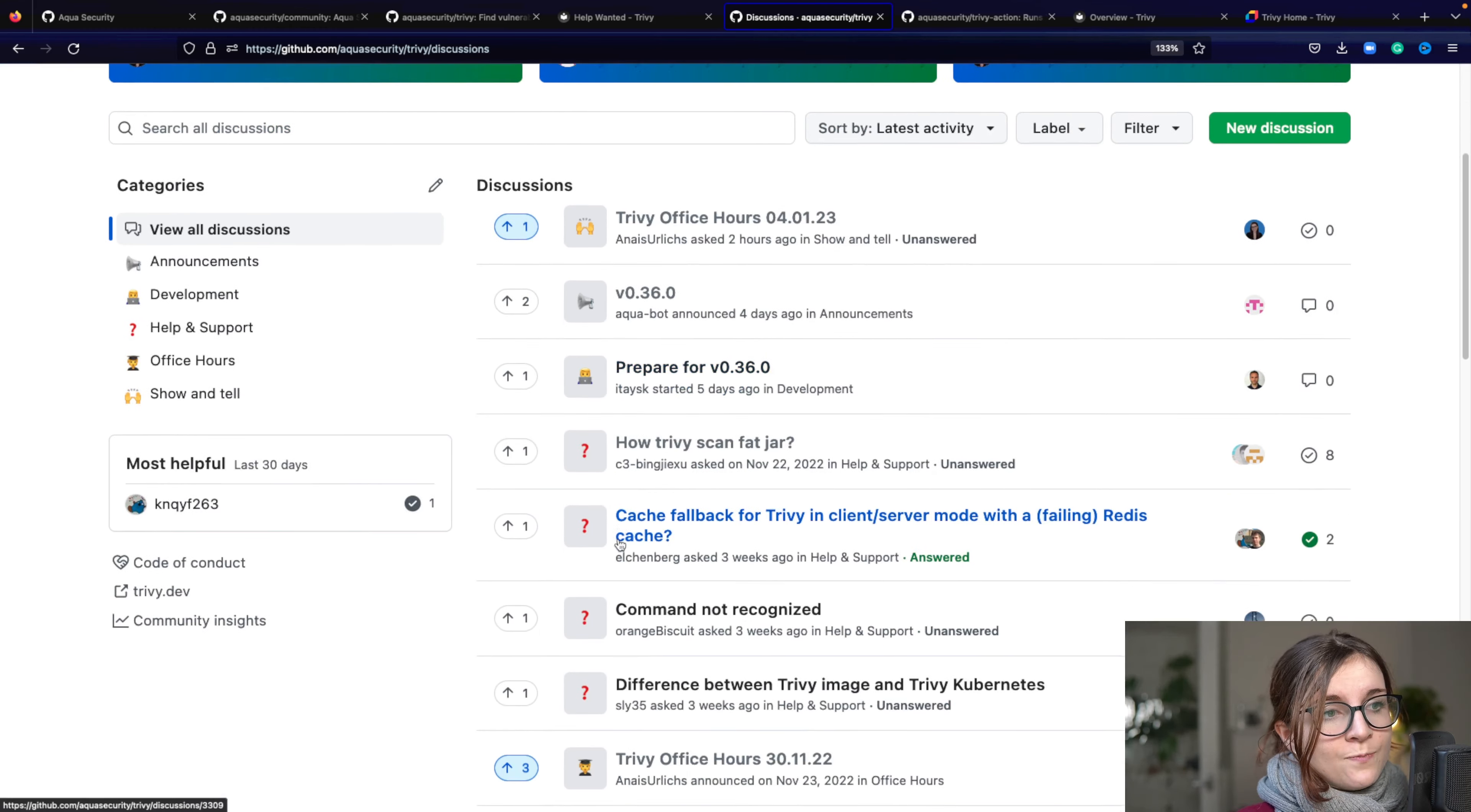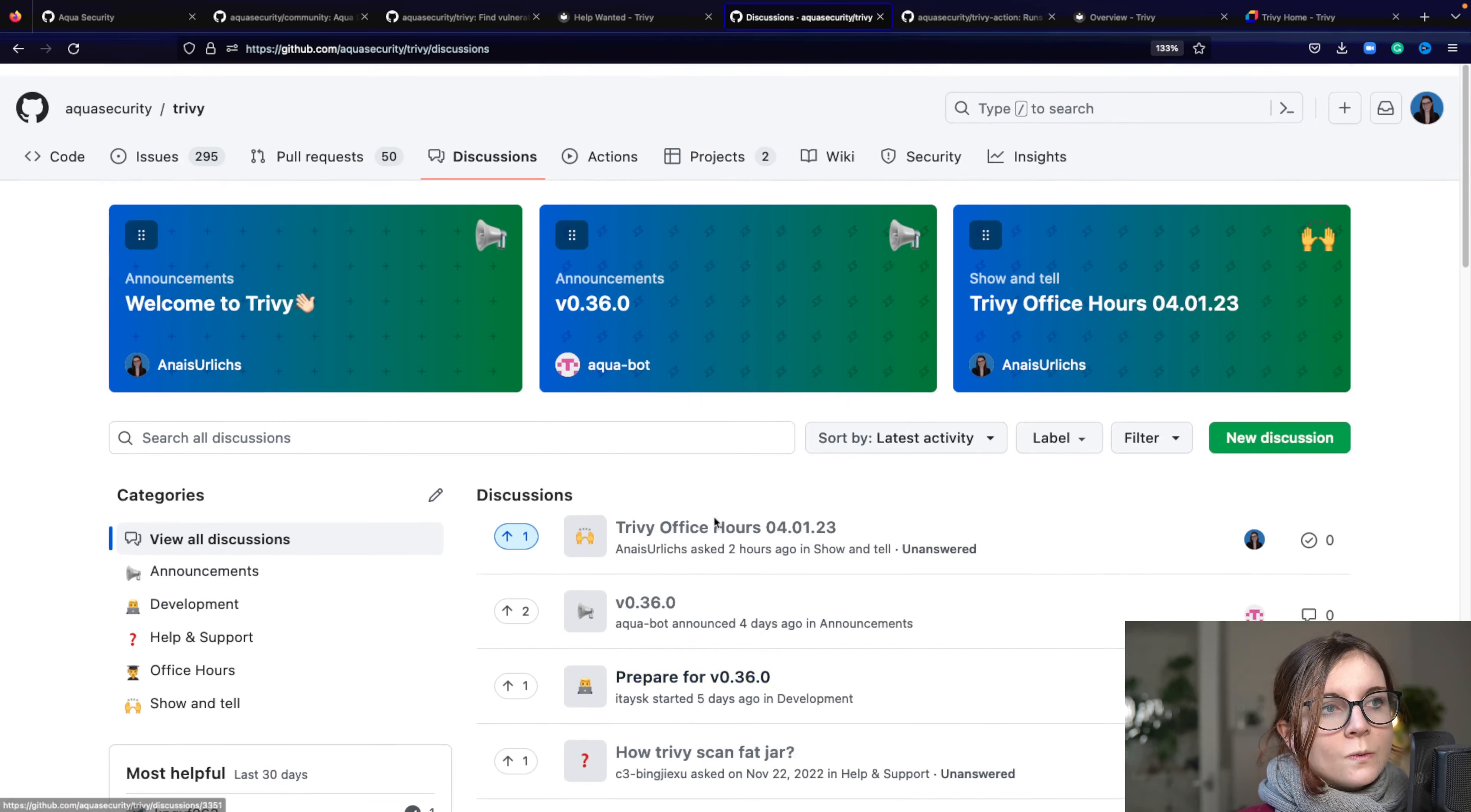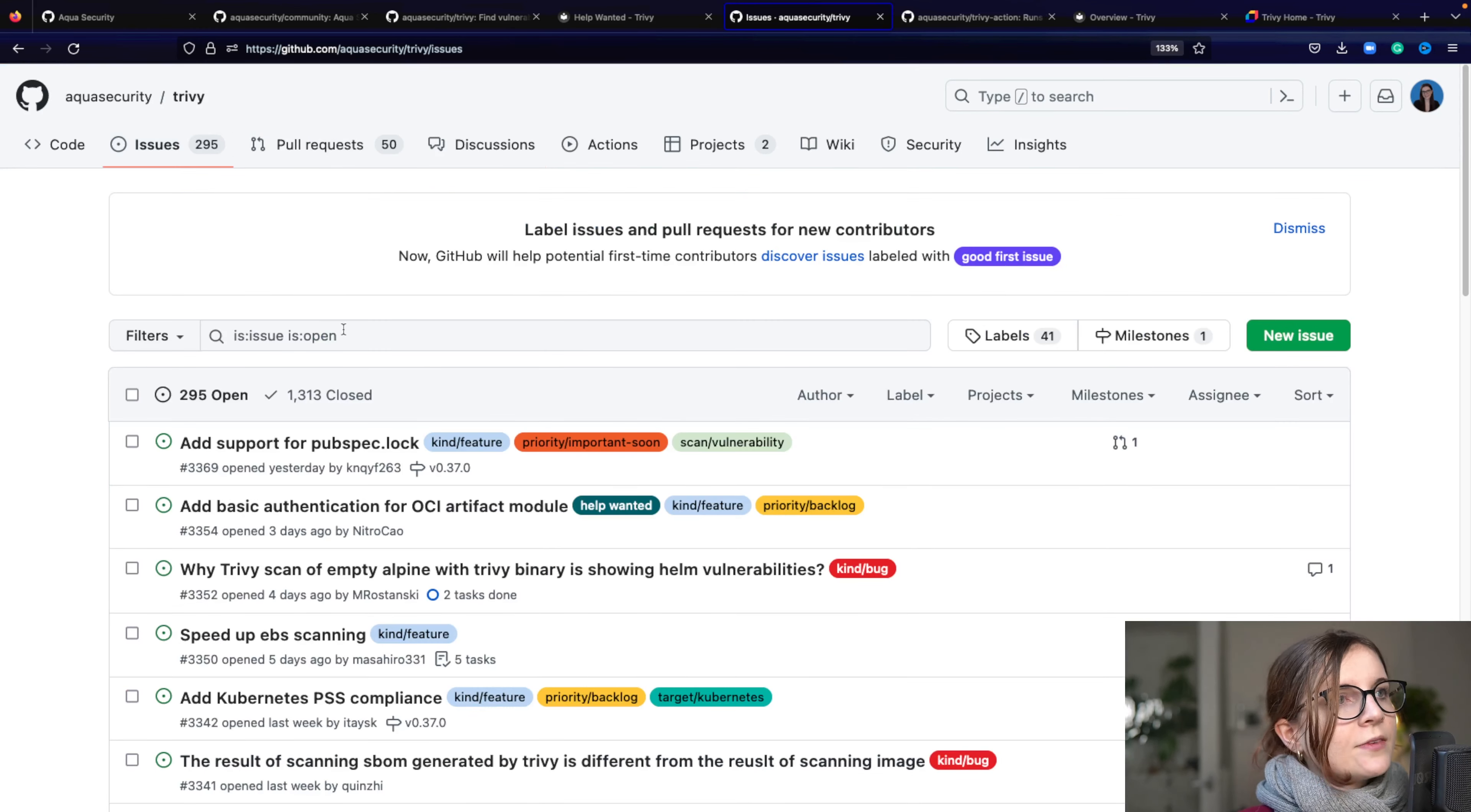Now, if you have any question that is not an issue, that doesn't relate to an issue, but you have a question on how to do something within Trivy, that's also a good place for the GitHub discussions to post it here. Now, if something is not working like expected, I highly suggest you to create an issue as well for Trivy.